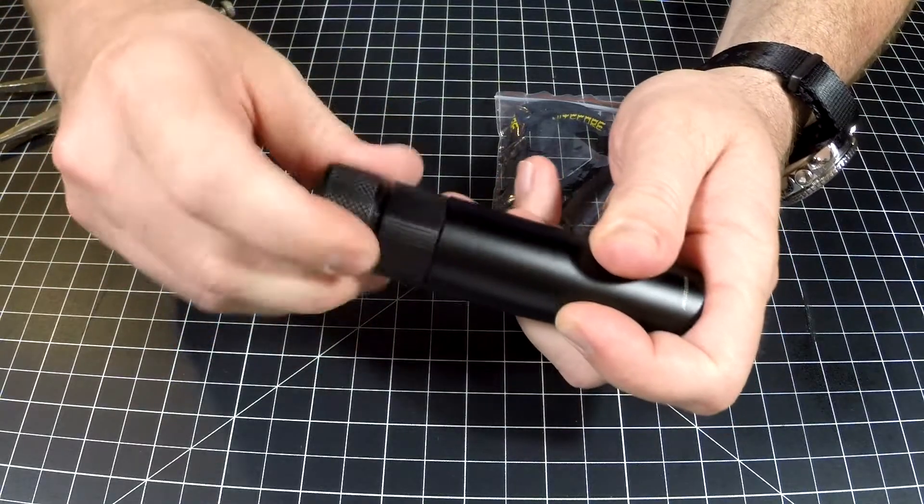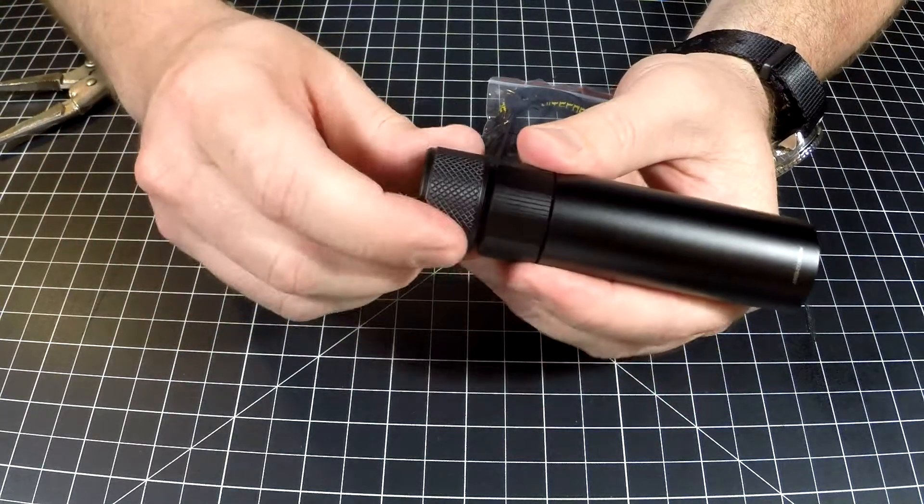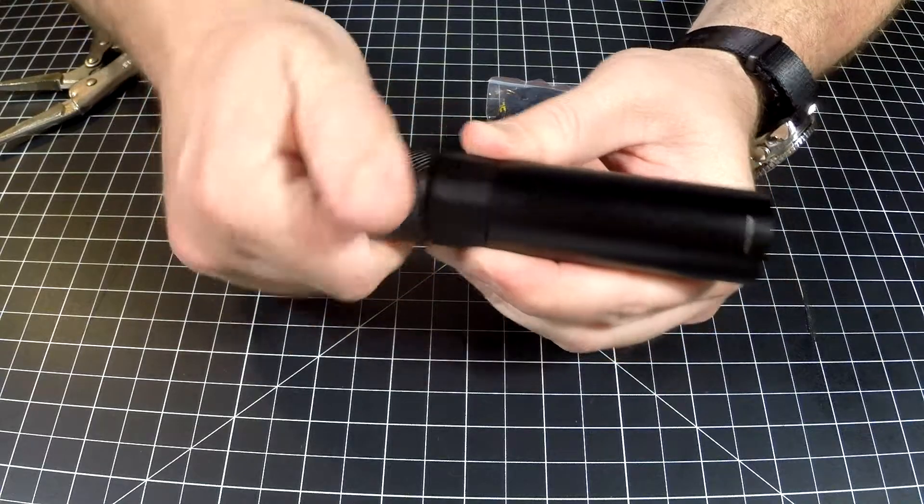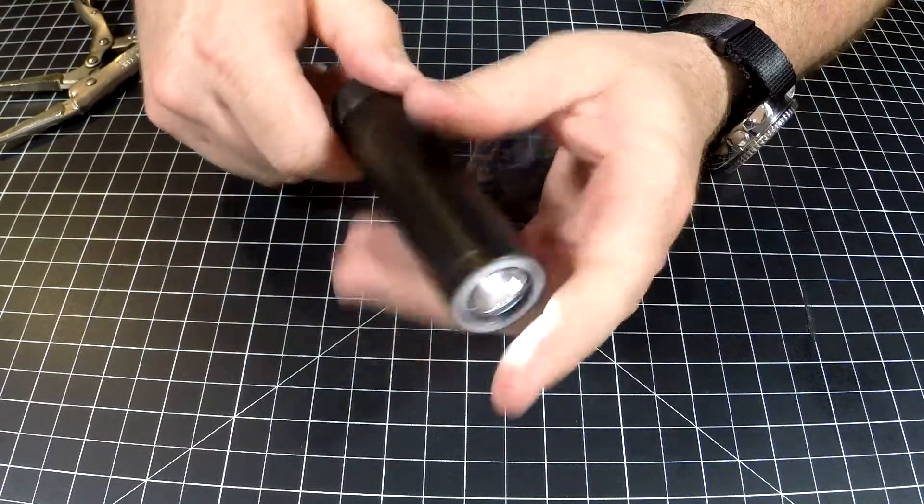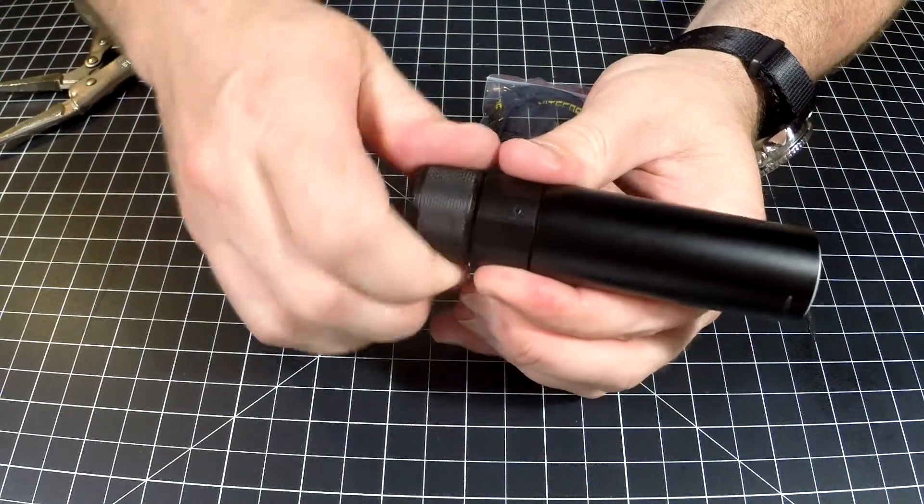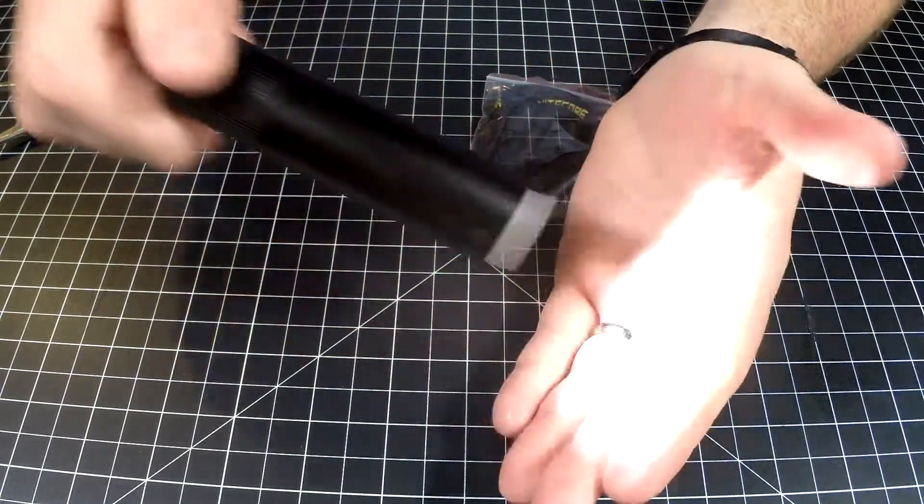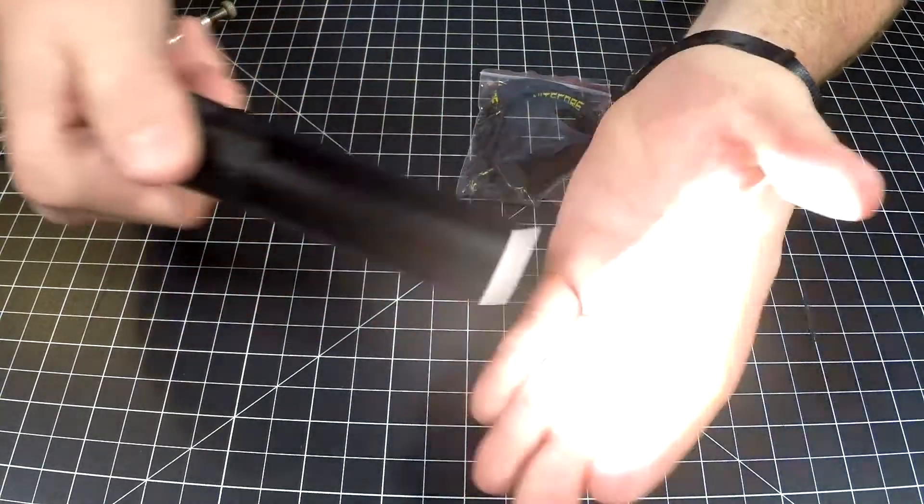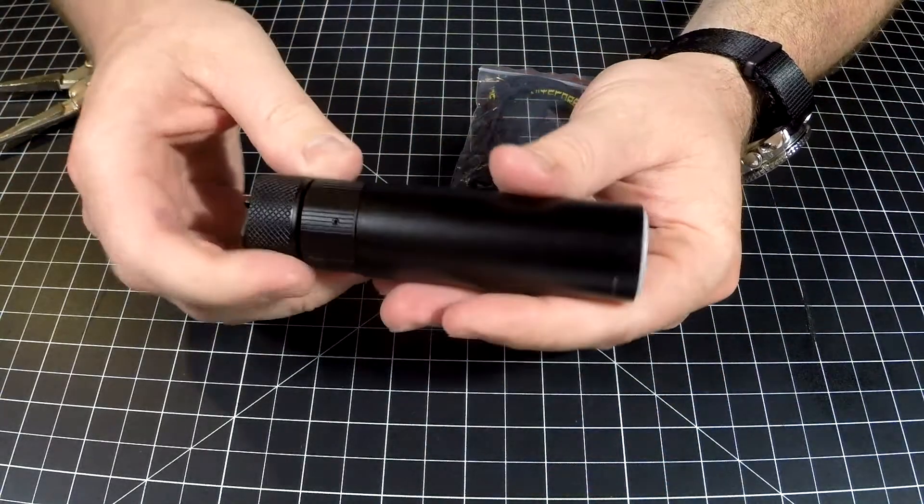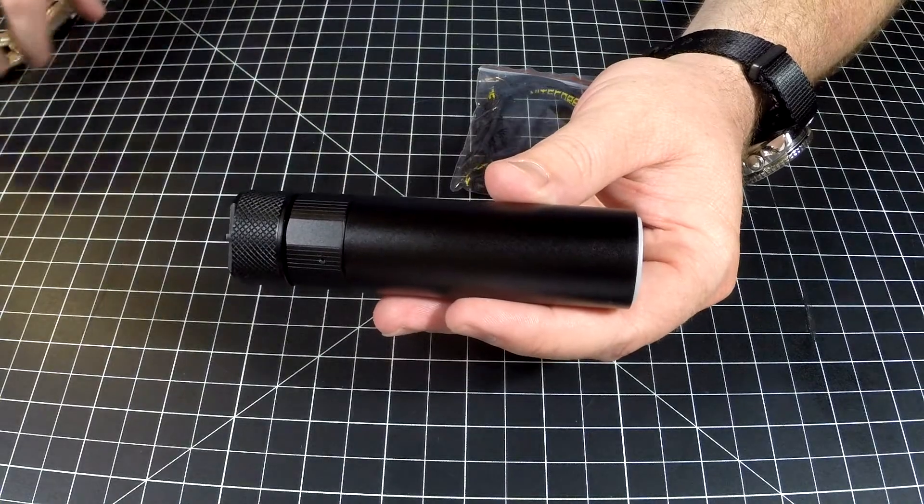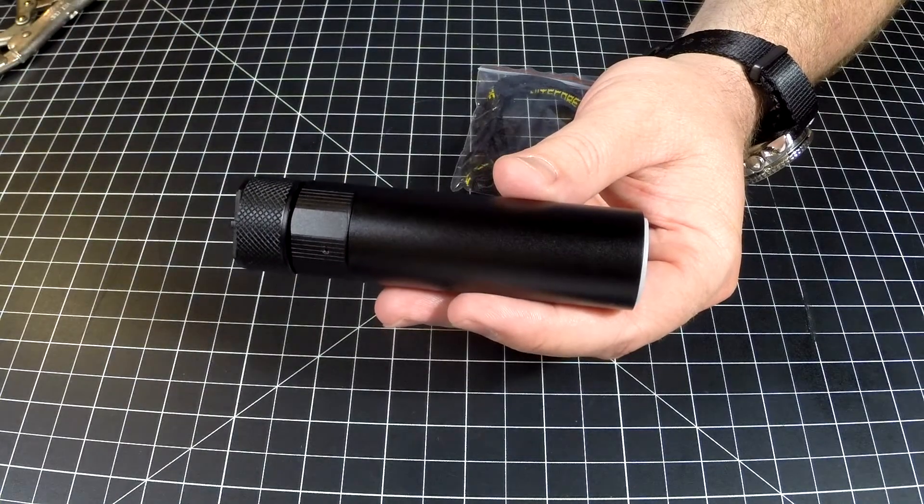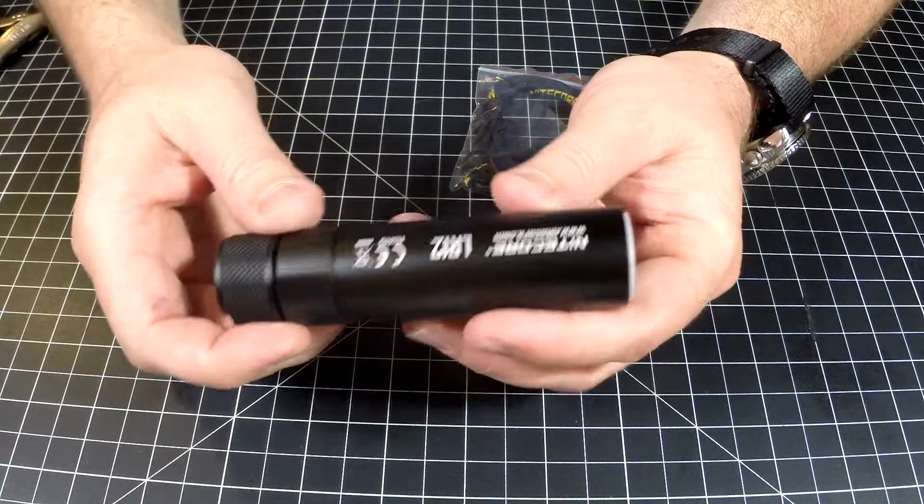To operate this light, this is going to be your on and off. You just twist it and it'll turn on, and then you twist again and it'll move up. That's how you adjust your light level.